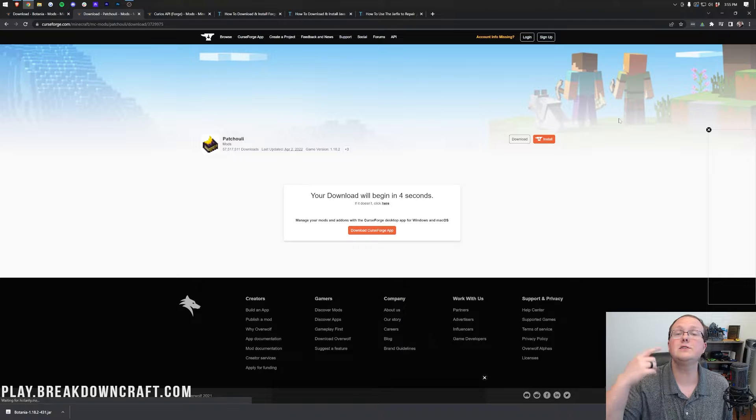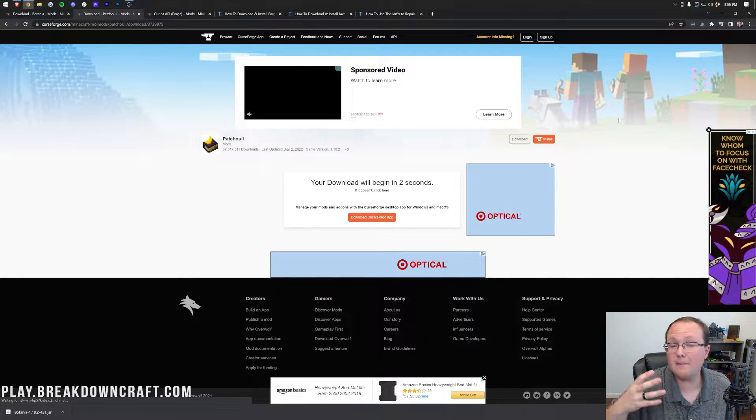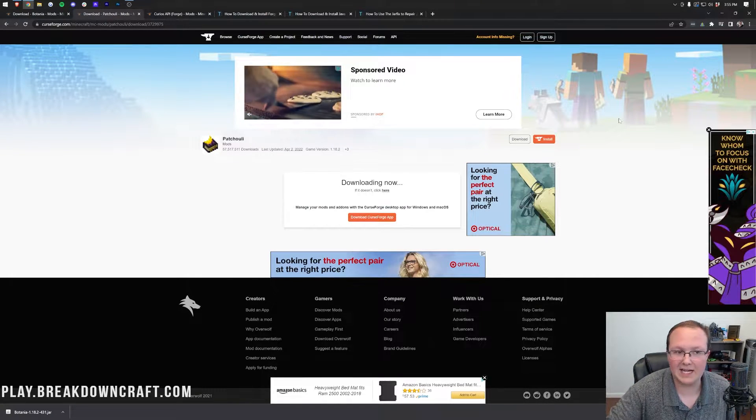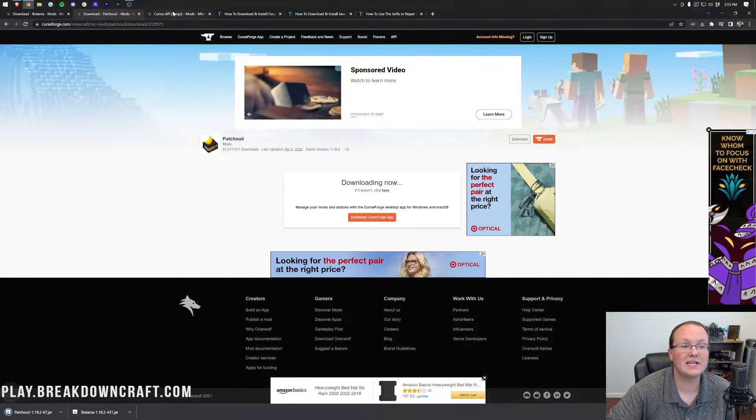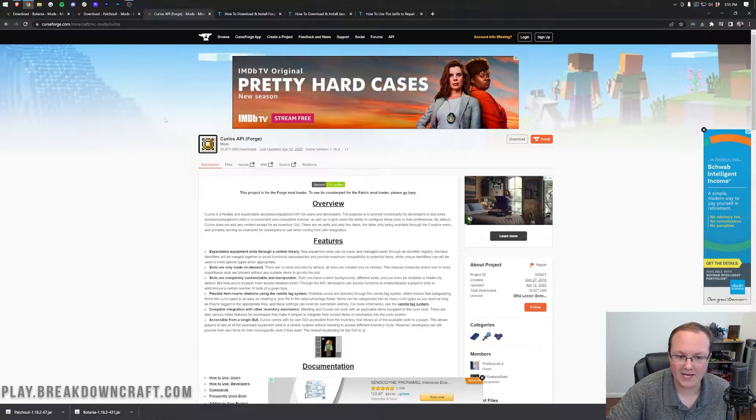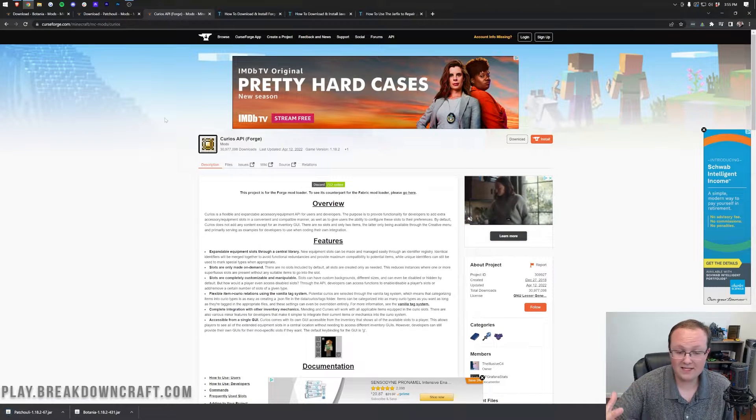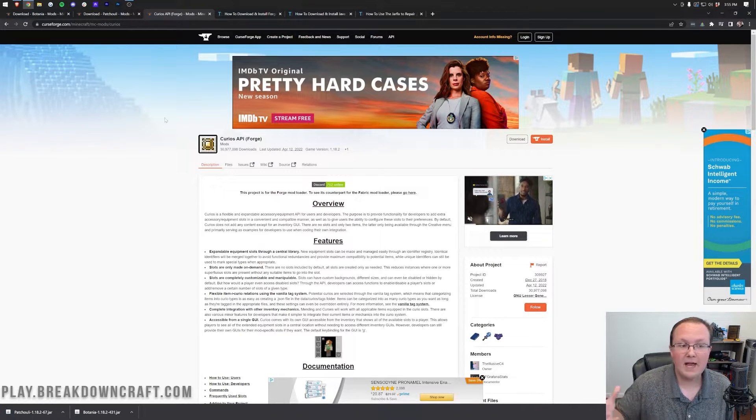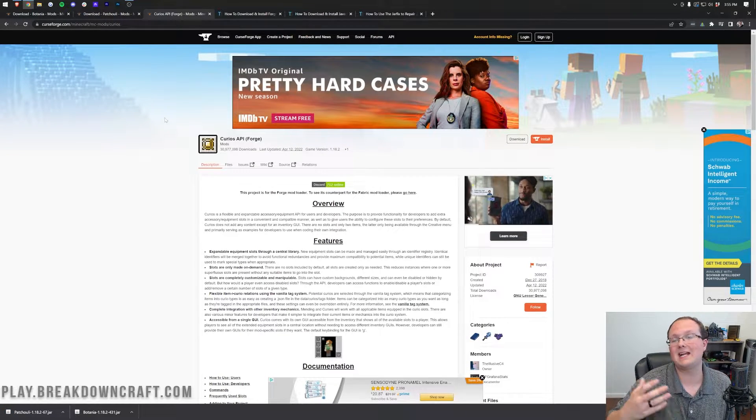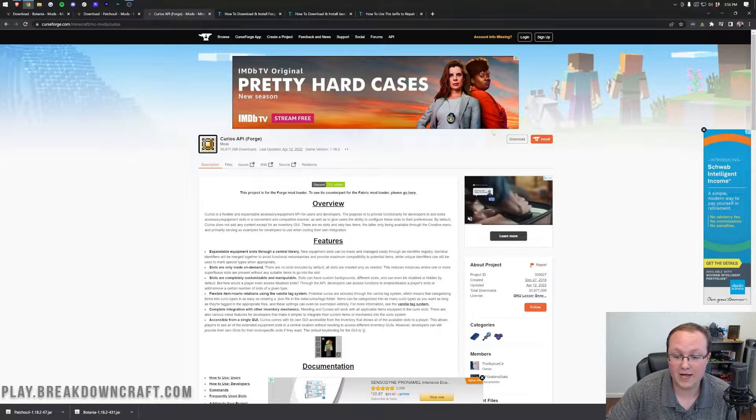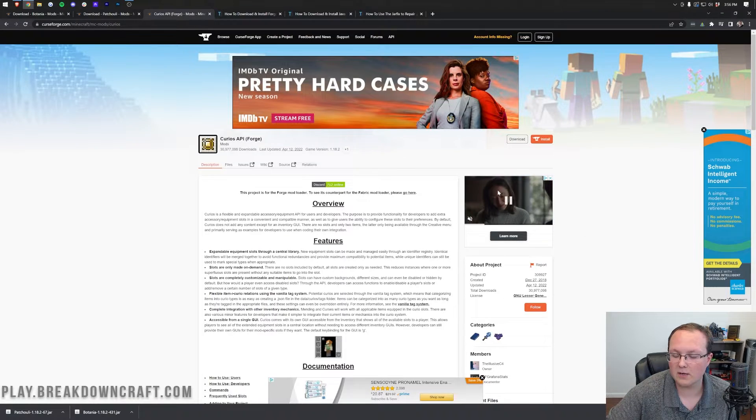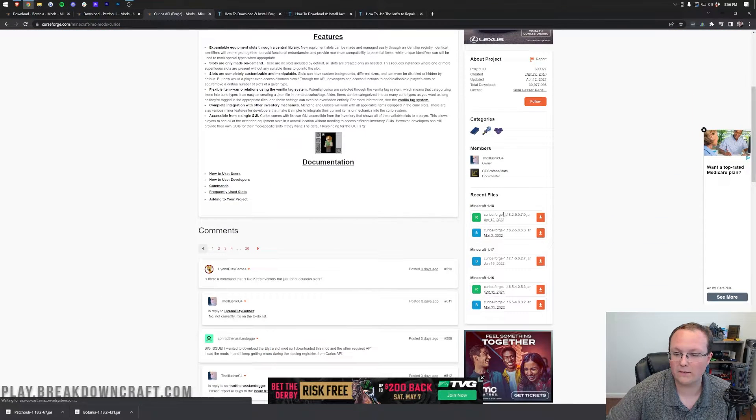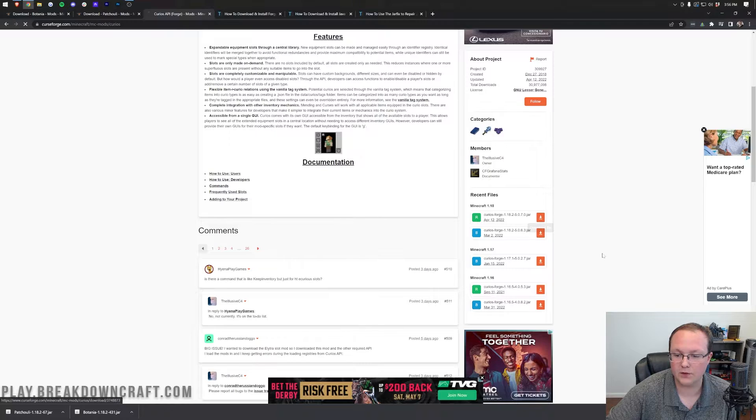Now, there is one more compatibility mod for the Botania mod, and that is the Curios API. This is an API mod that allows Botania to work in Minecraft. Once you're here, come on the right-hand side again, scroll down and download the Forge 1.18.2 version.